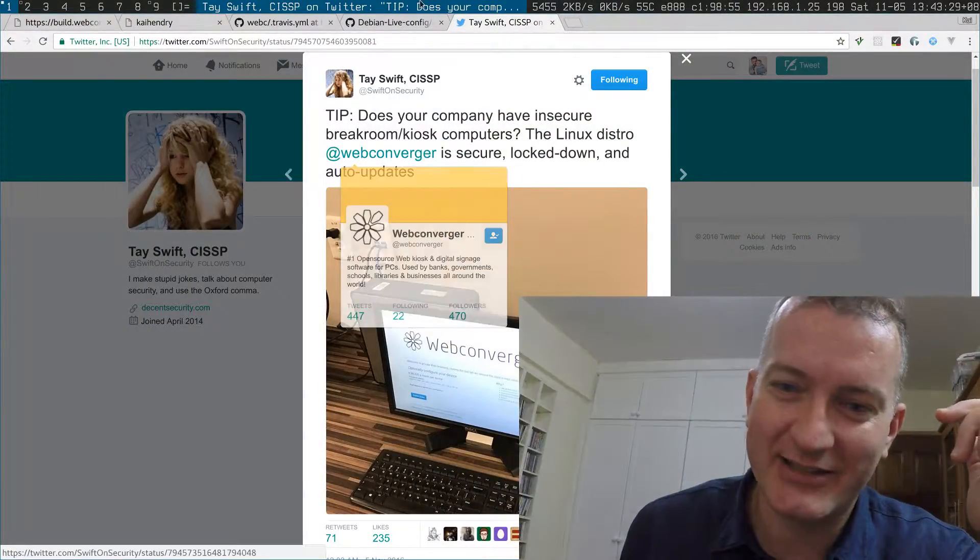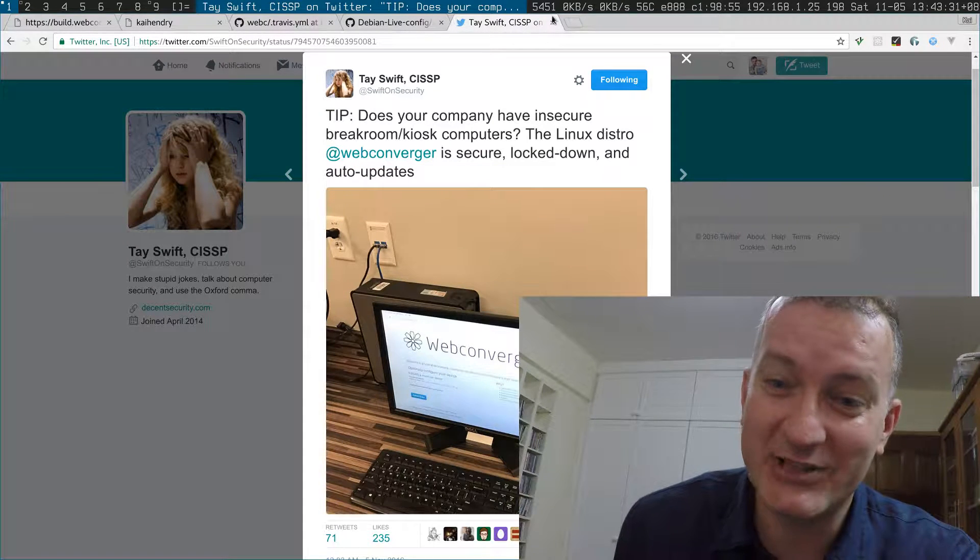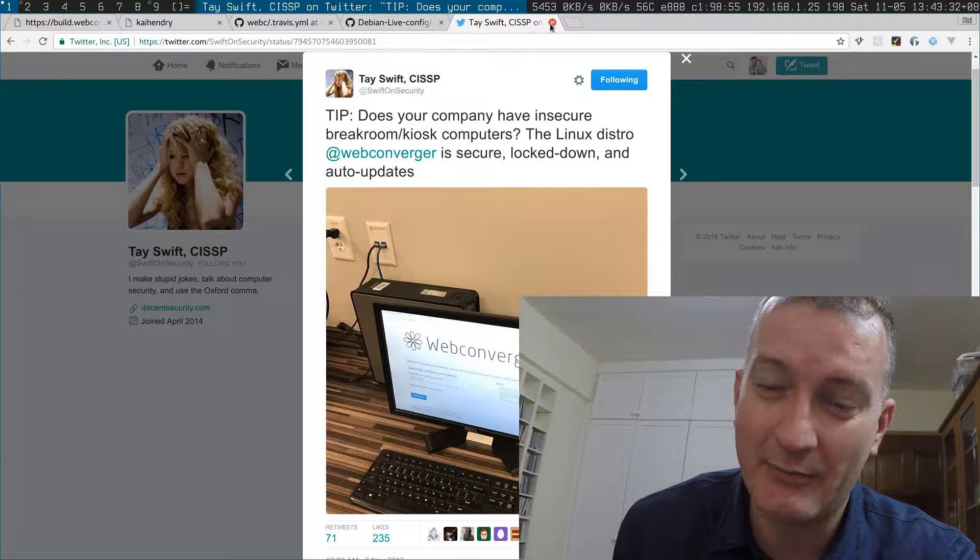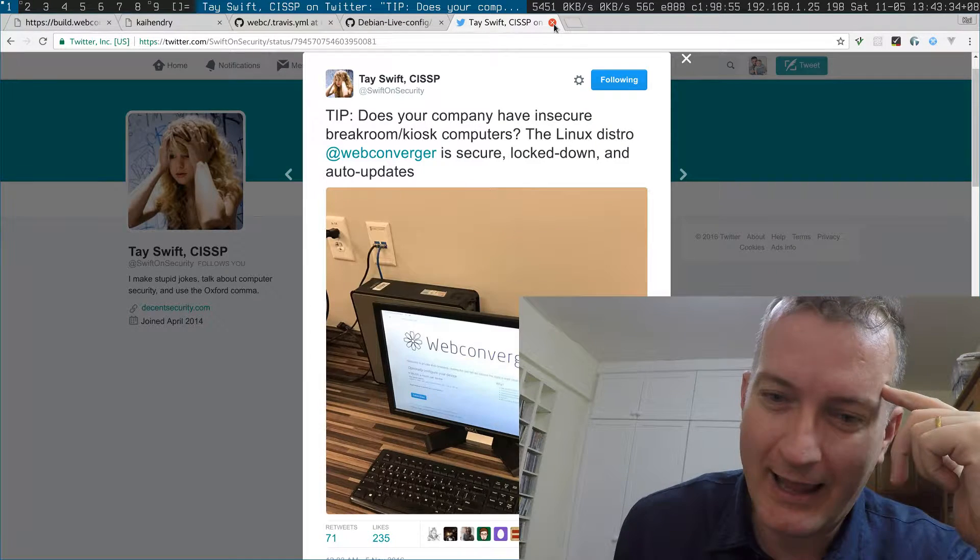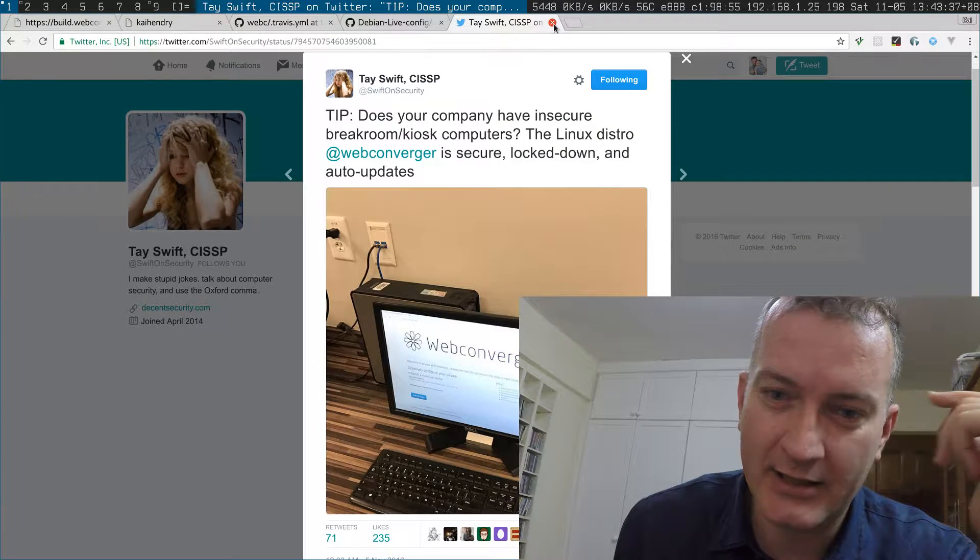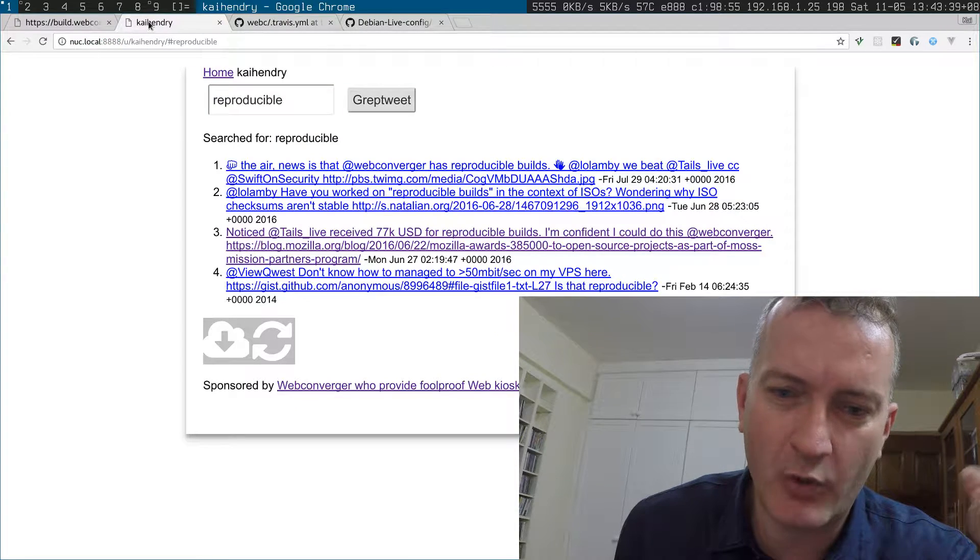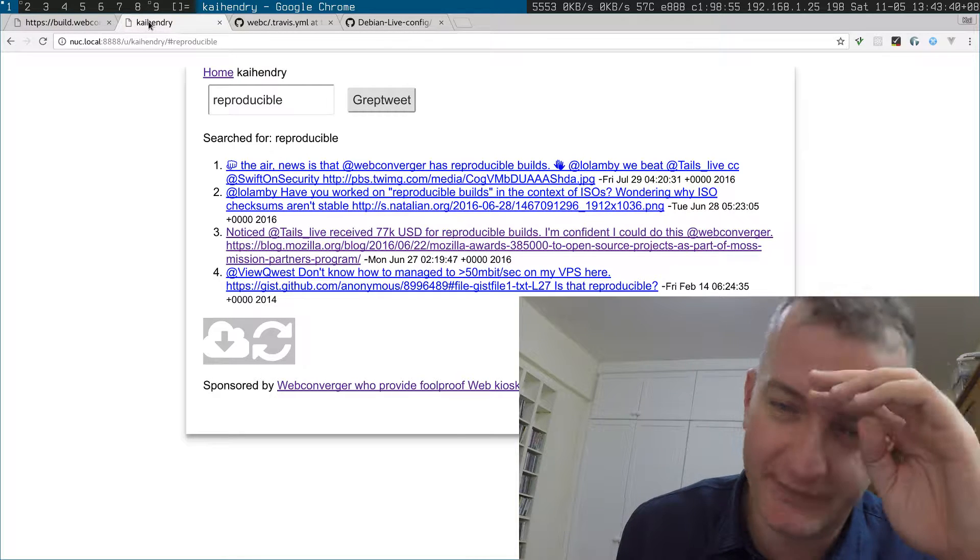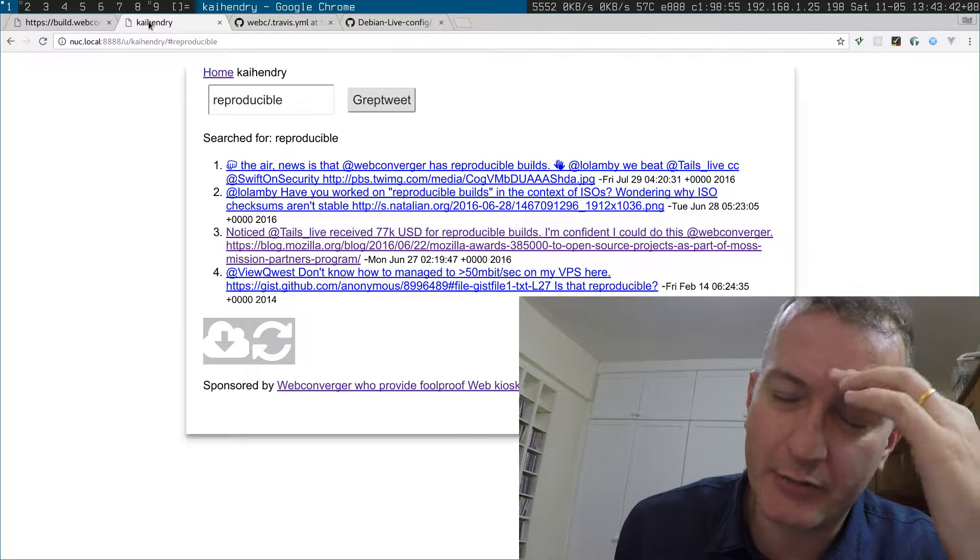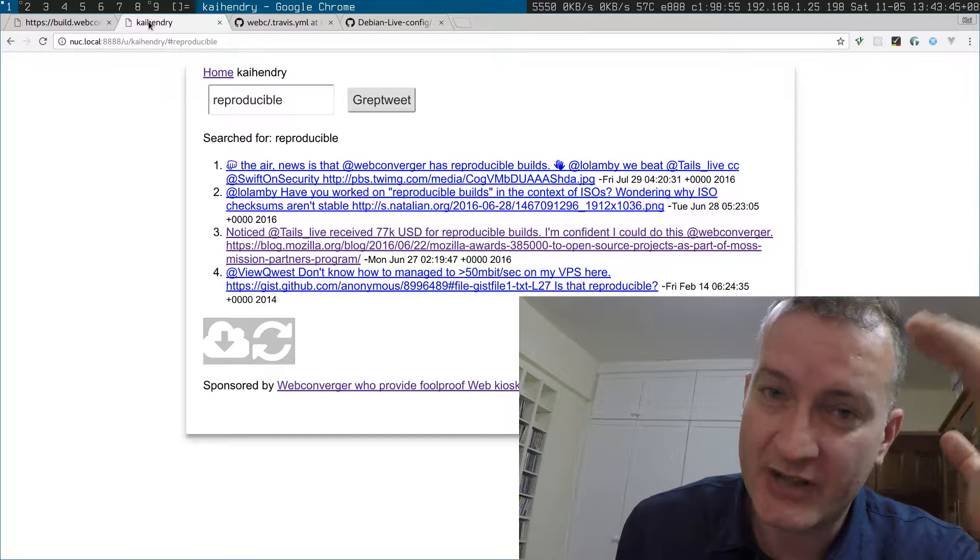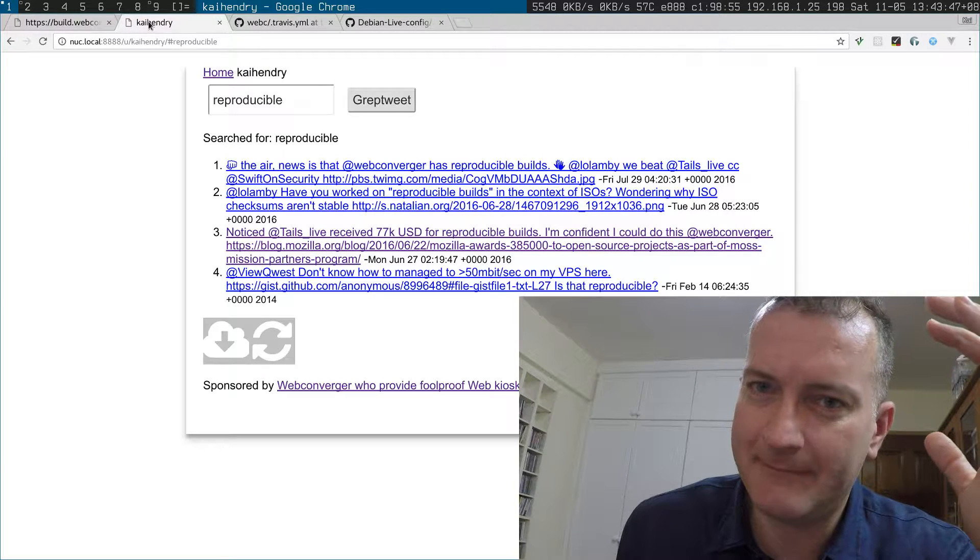First, I want to say thanks to Taylor Swift on Security for bigging up Webconverger. The feature I'm working on is a security feature called reproducible builds. The idea with reproducible builds is that the root fs from which Webconverger is generated has a particular hash.